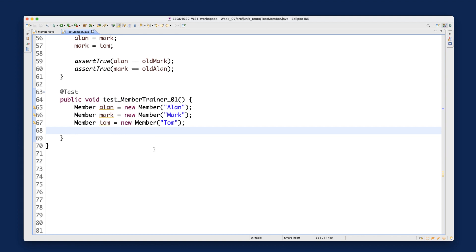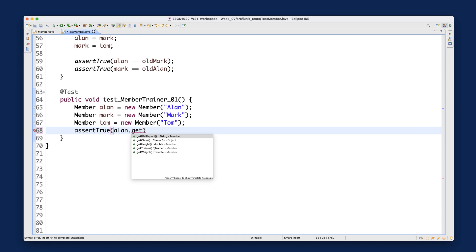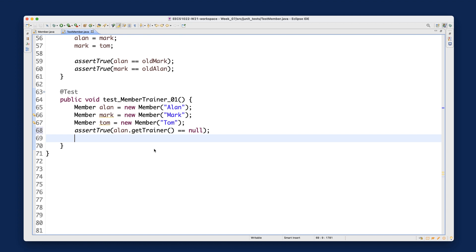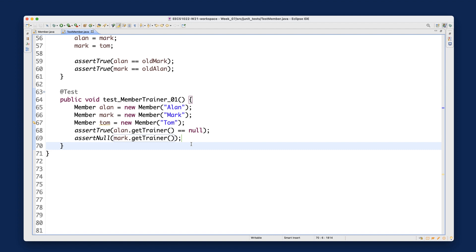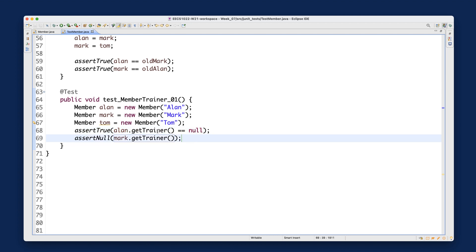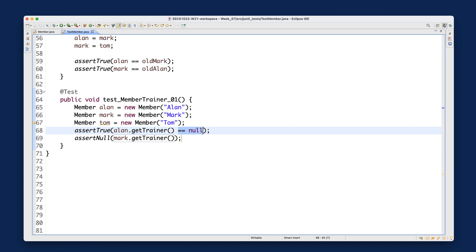There are different ways to write this assertion. For example, you can say: assertTrue(allen.getTrainer() == null). This ensures the boolean condition evaluates to true — it checks that allen.getTrainer() returns an object address equal to null. Another way is to use assertNull and pass an object reference: assertNull(mark.getTrainer()), which checks whether the object reference is null.